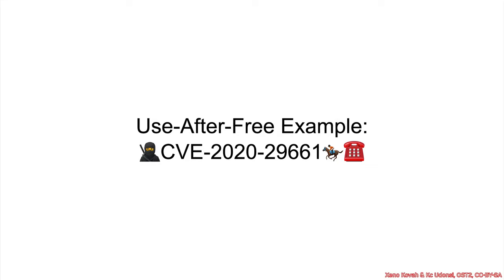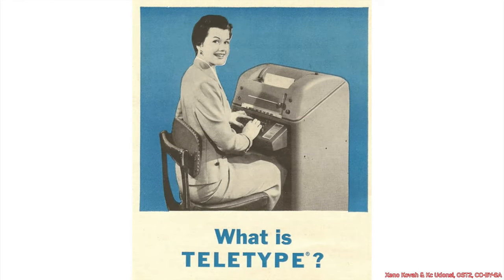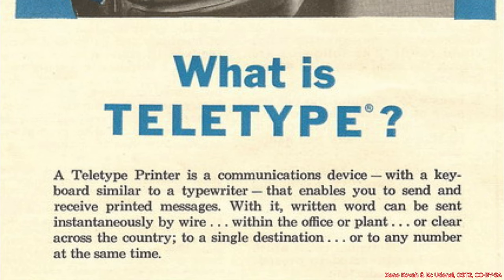So let's see a use-after-free vulnerability that's caused by a race condition. And if you're like me, you've always thought to yourself, what is a teletype? Well, here you go.